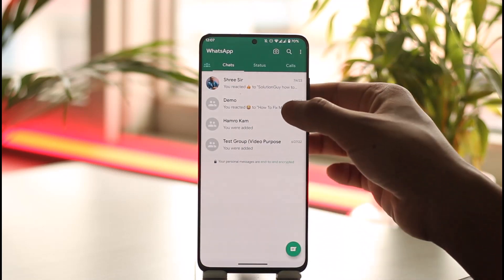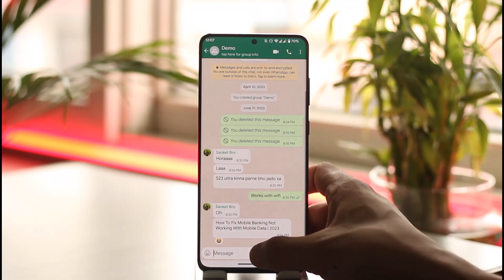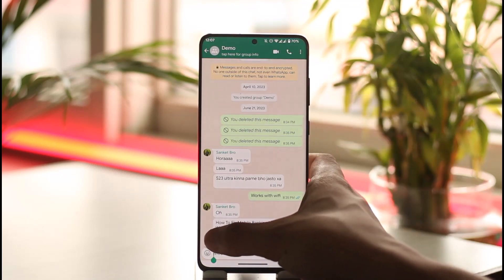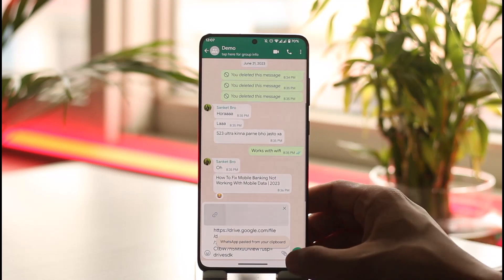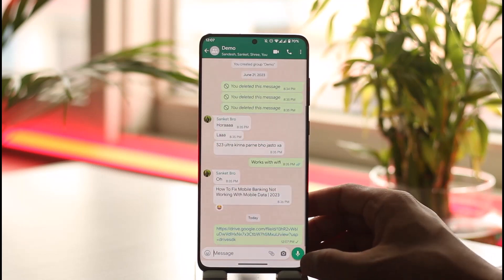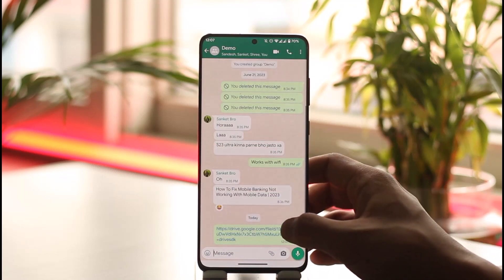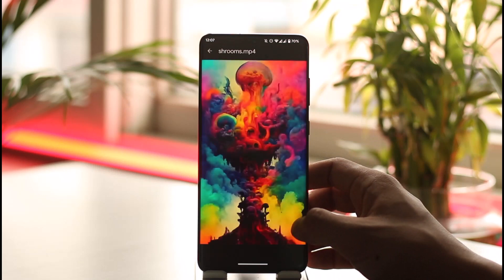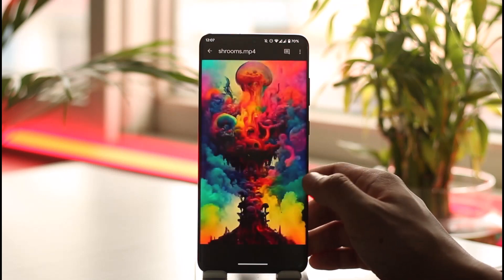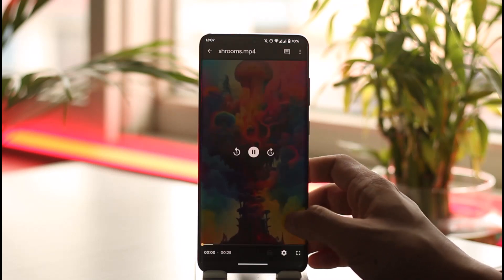You can simply send it to any specific person. As you can see, tap the paste option and hit the send button. Next time whenever somebody taps on this link, they'll be able to see the specific video, link, or whatever else it is.